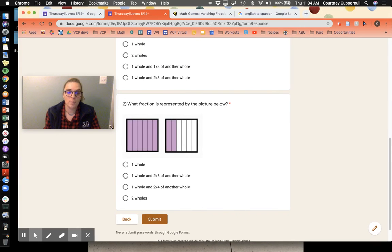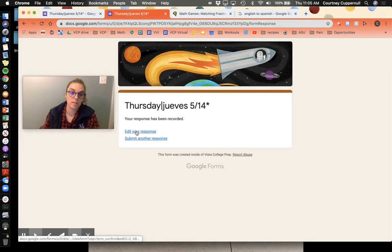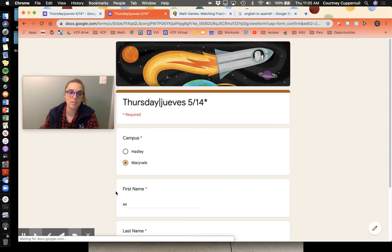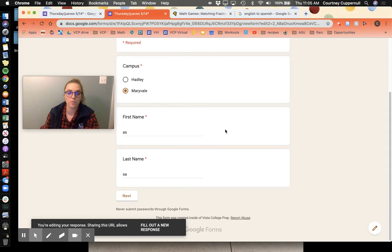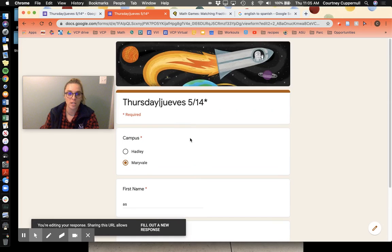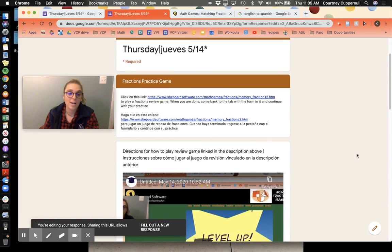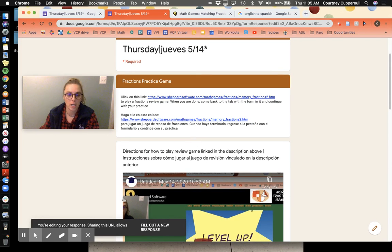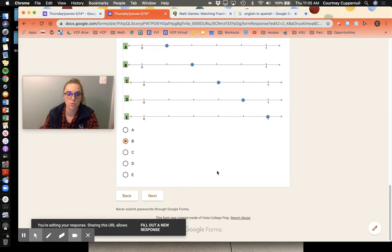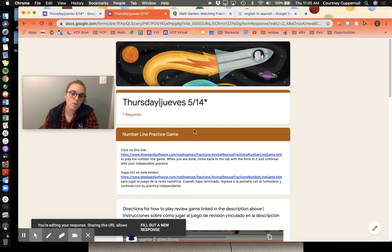Or if you wanted to play the games, when you click submit you'll see that you can click over here and go to edit your response. It'll take you back to your form. You obviously don't need to change any of the information you put in. So you'll just click through. I'm back to the fractions practice game so you can still get the link. You can just click through and then you would scroll down, click through, and you can still play the games.